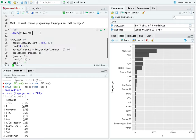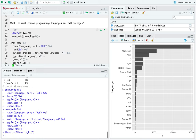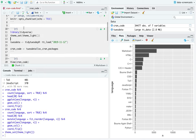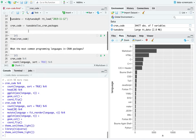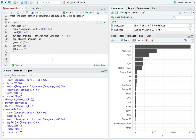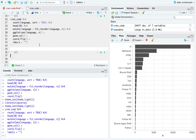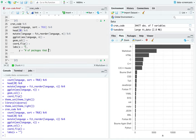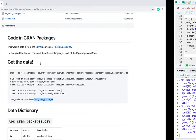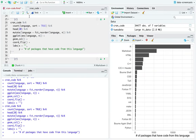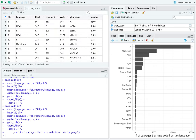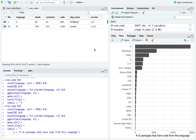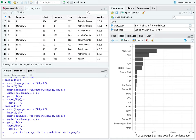I'm going to do theme_set, theme_light, and put these two lines up at the top. So 20 packages is just so many. I'm going to add on the Y side 'number of packages that have code from this language.' That's one of the first steps. I can view the CRAN code.